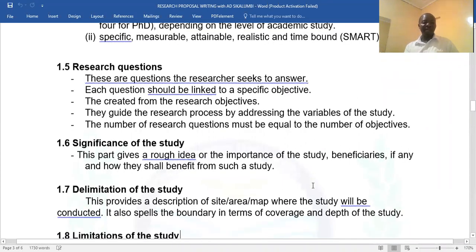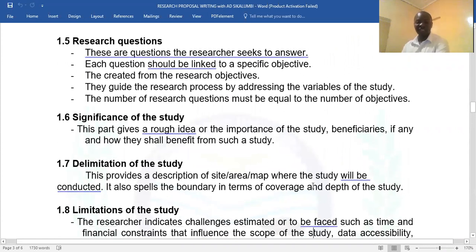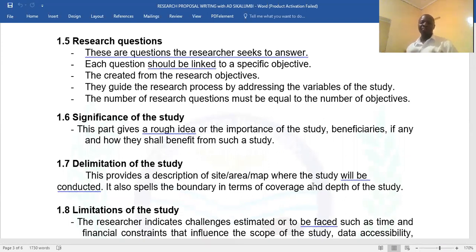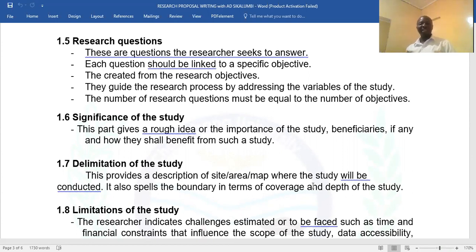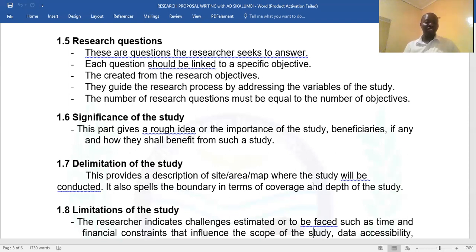The significance of the study talks about the importance of this study — who are the beneficiaries? Is it just benefiting you alone or beyond you? There may be many millions of beneficiaries. Who are they? Are they policymakers, government officials, the ministry? Or students in colleges and universities who will make use of that information? It indicates how this study impacts the general public.